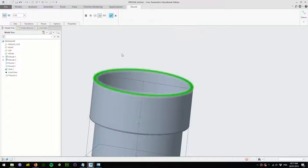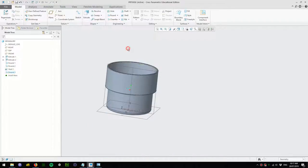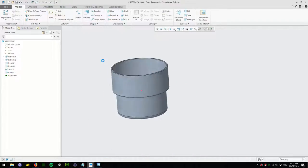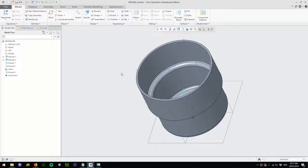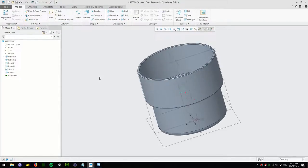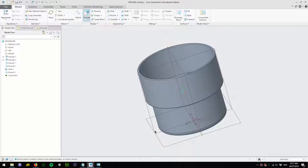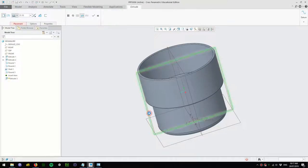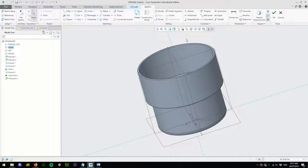I'll press Control+D to reset the view and finally I'll add a handle to the cup.